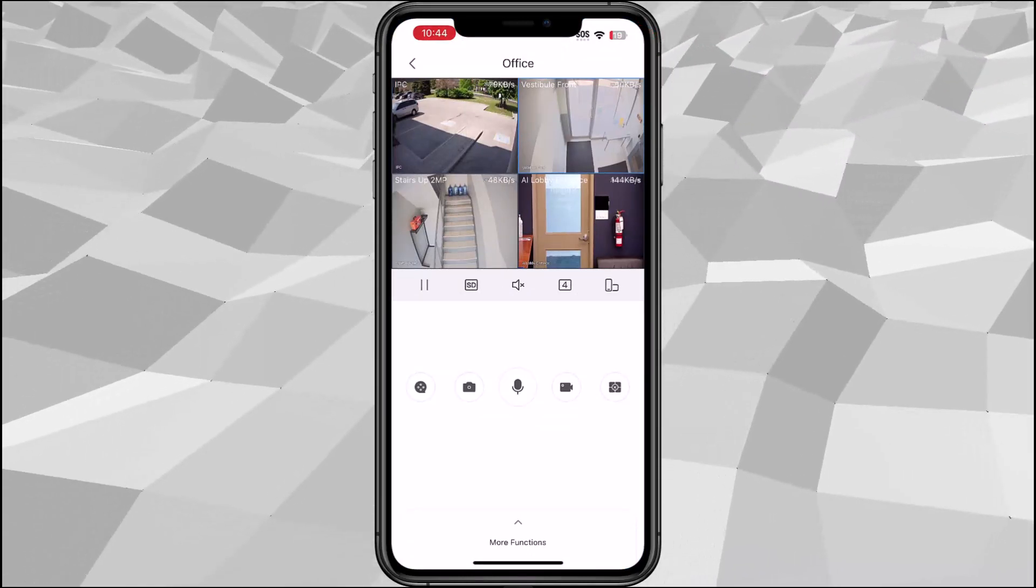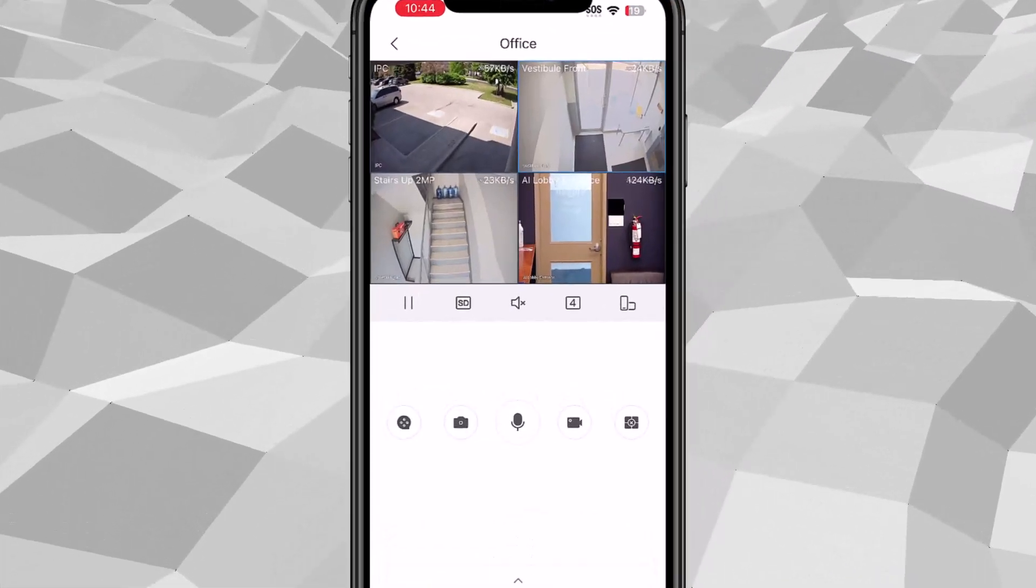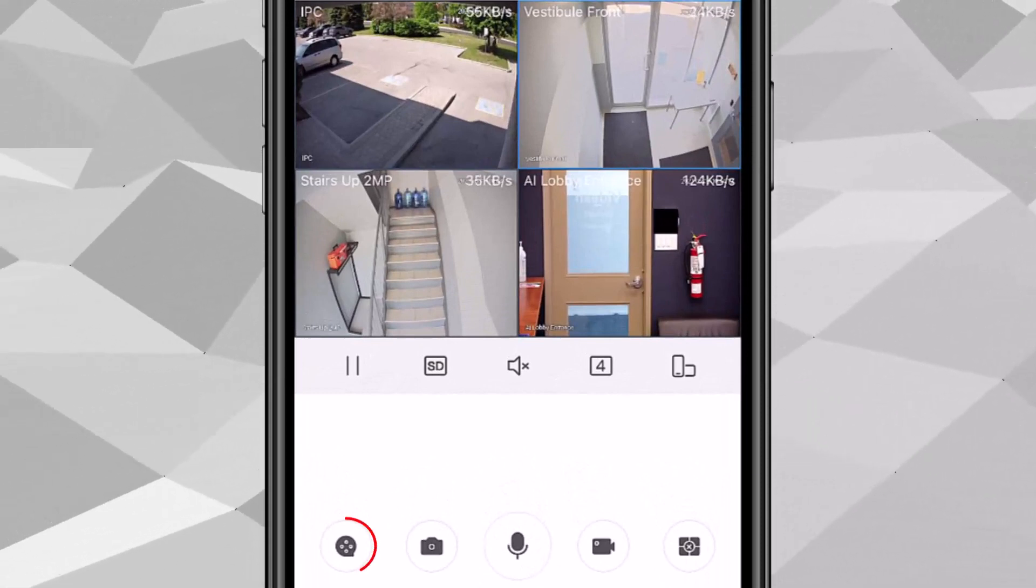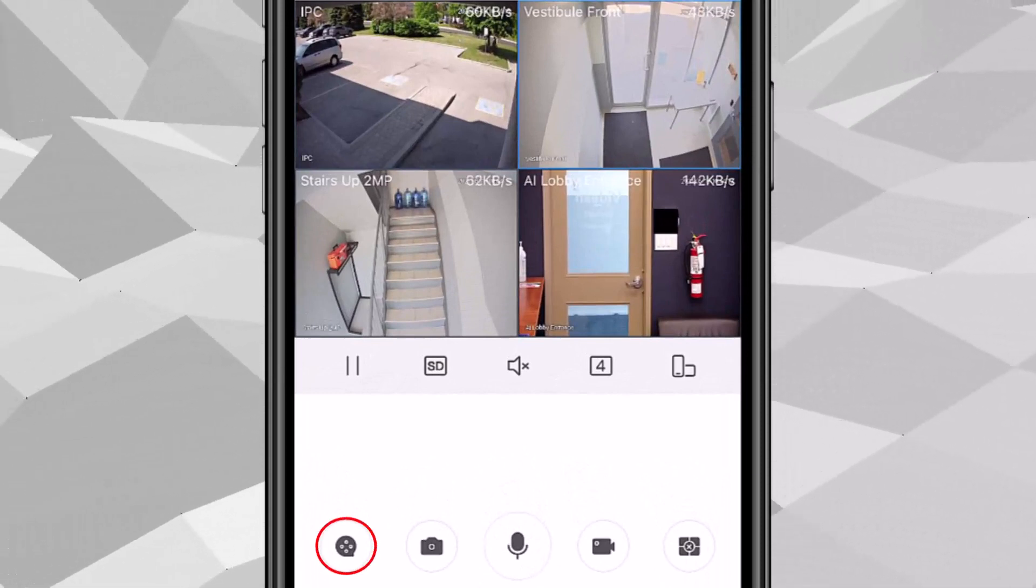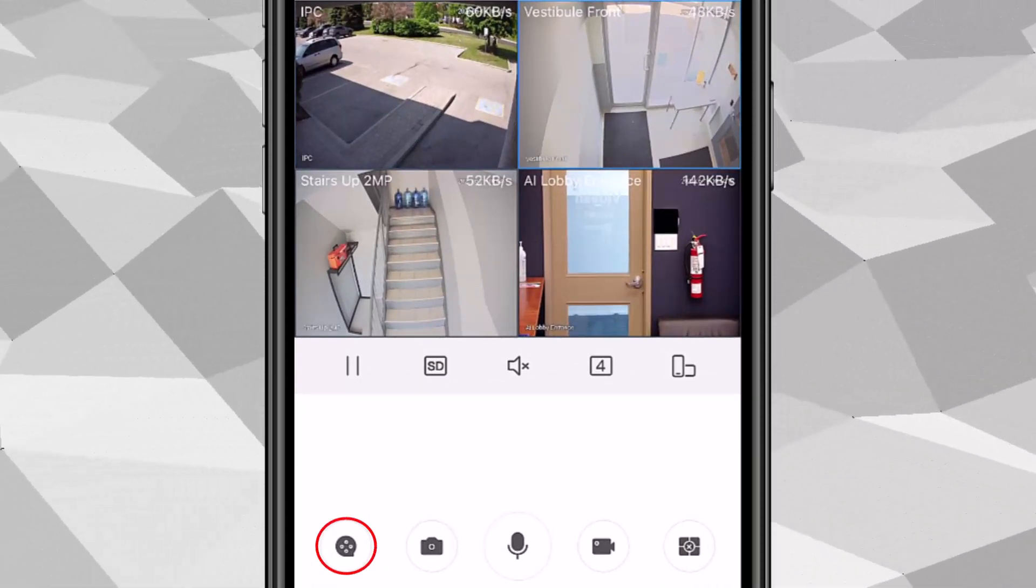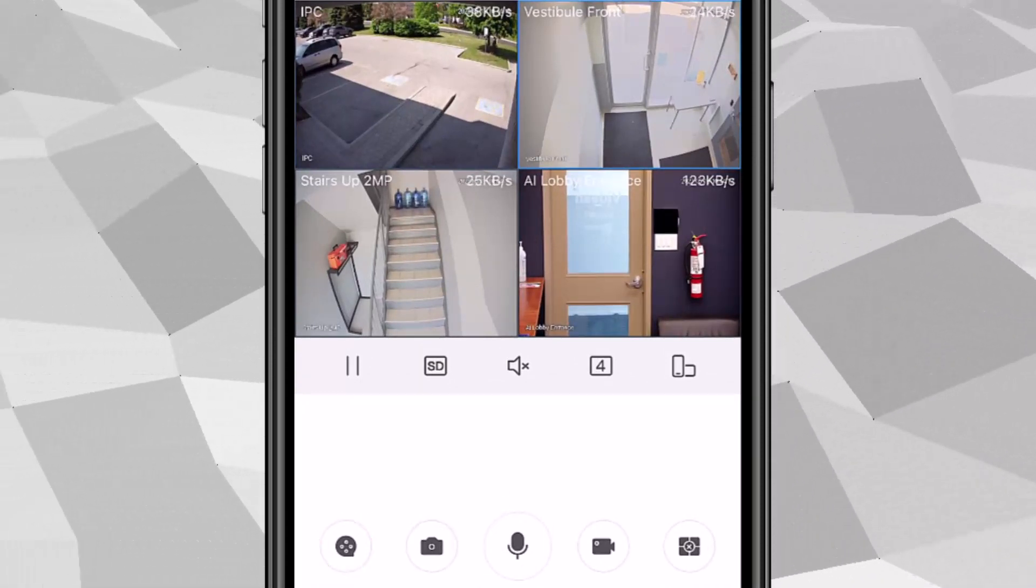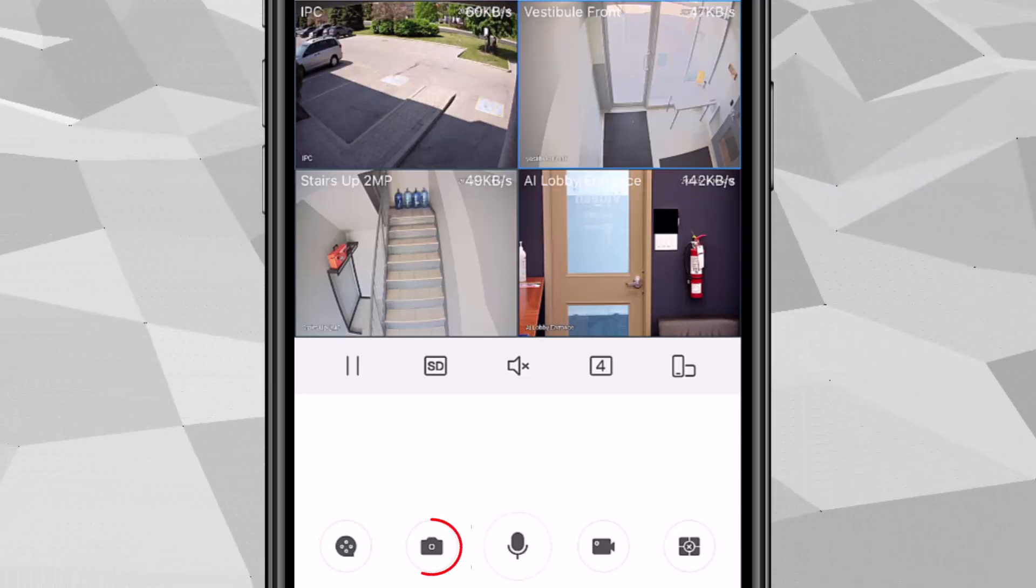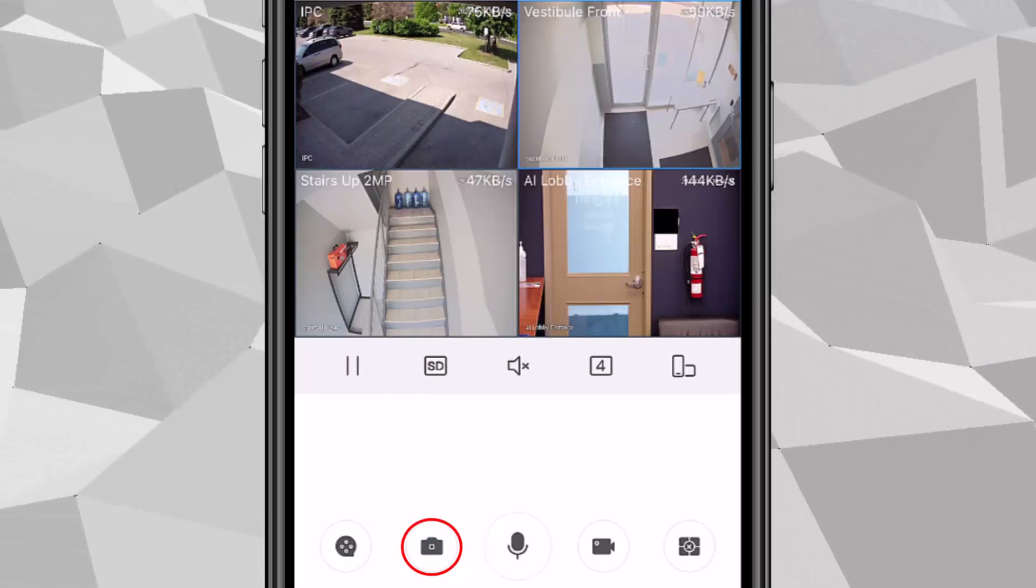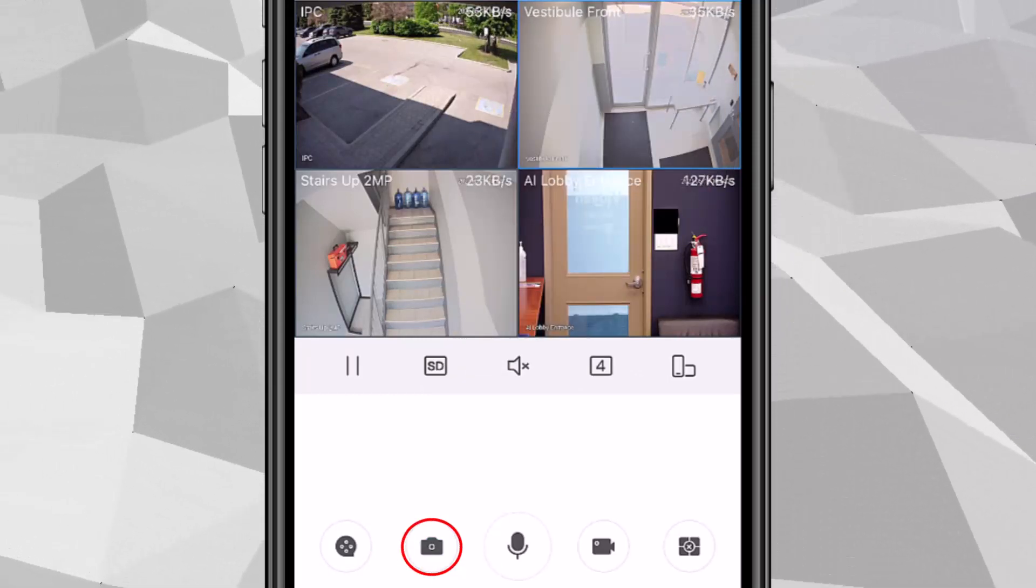At the bottom or middle we have playback button that will direct you to the playback of the current camera that you selected. This one is the snapshot. It will take a snapshot of that live.